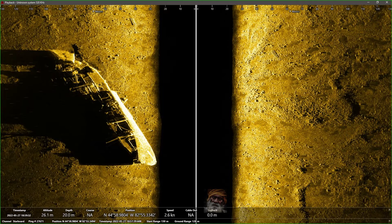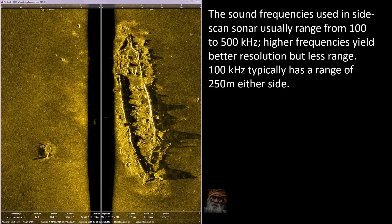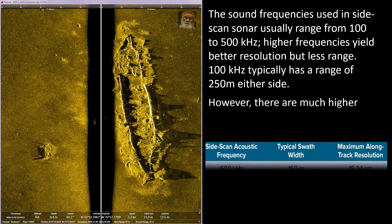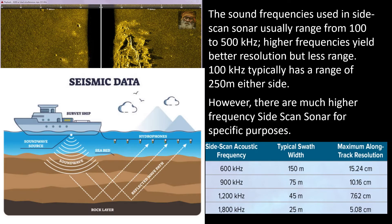Depending on the type of survey, sidescan sonar frequencies can vary greatly. A low frequency of 100 kHz can have a typical range of about 250 meters on either side of the towfish, but resolution can be very low. High frequency gives very high resolution but a very low swath range. One needs to adjust the frequency to get the optimal quality and coverage.